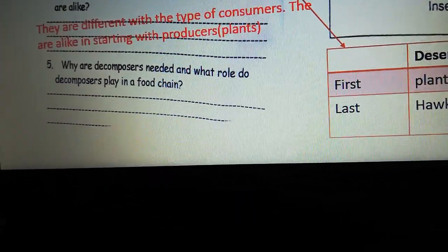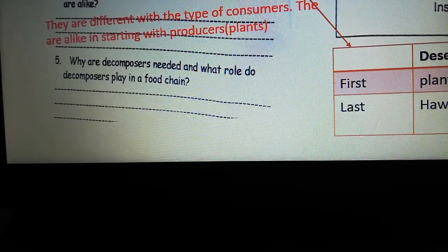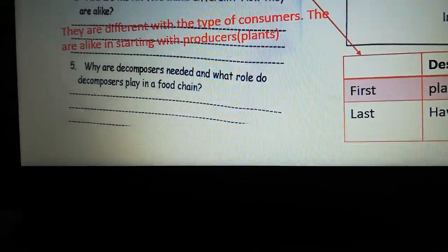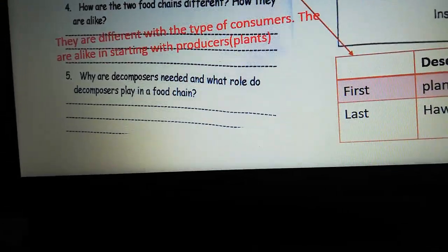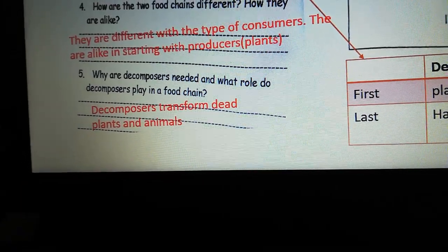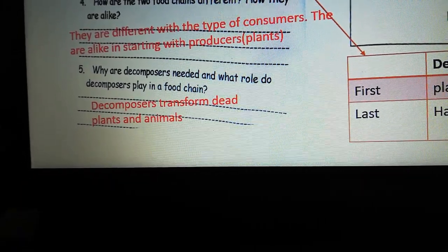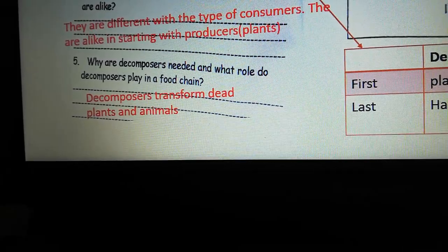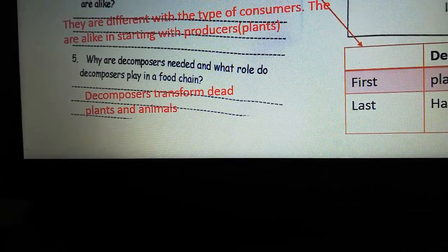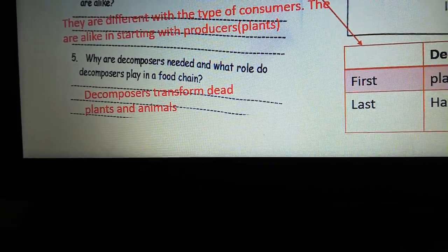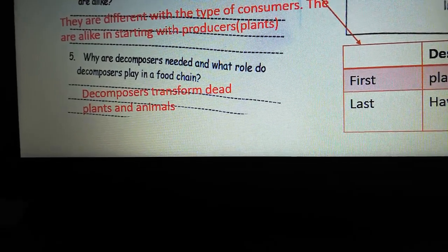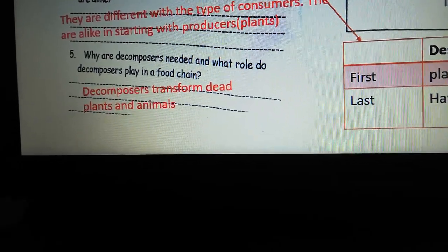Why are decomposers needed, and what role do decomposers play in the food chain? Decomposers transform dead plants and animals into minerals. These minerals stay in the soil and are taken by the plants to make photosynthesis — to make their own food.